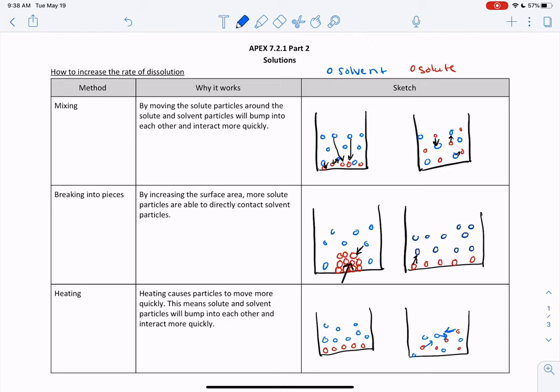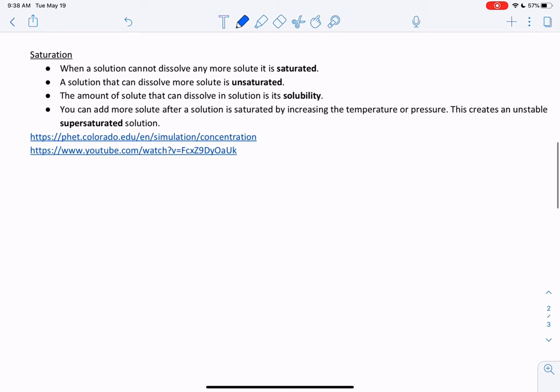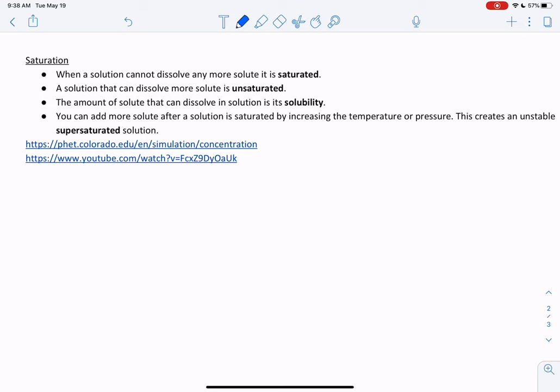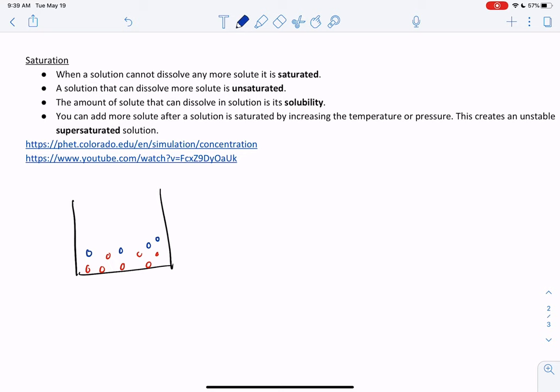We need to be able to explain why each of those works. The next thing we want to talk about is saturation. When a solution cannot dissolve any more solute, we say it is saturated. If you start adding more and more solute, at a certain point no more is going to dissolve — it's just going to sit on the bottom, and then we say it is saturated. If the solution can dissolve more solute, we say it's unsaturated. The amount of solute that can dissolve in a solution is its solubility.